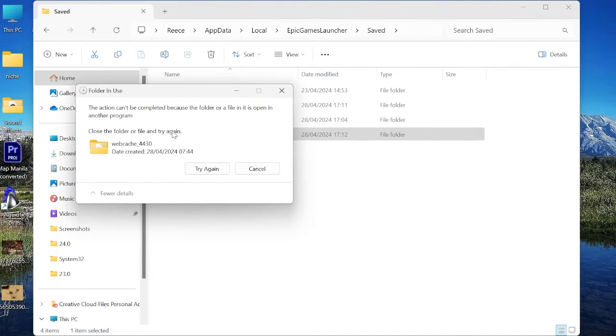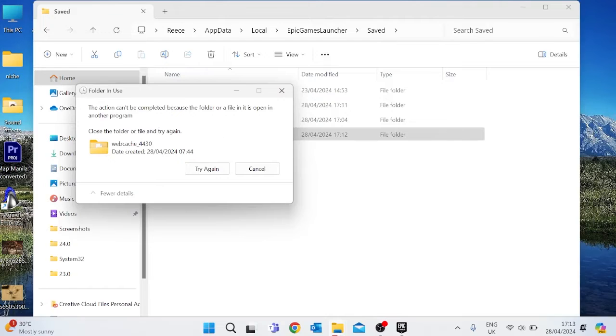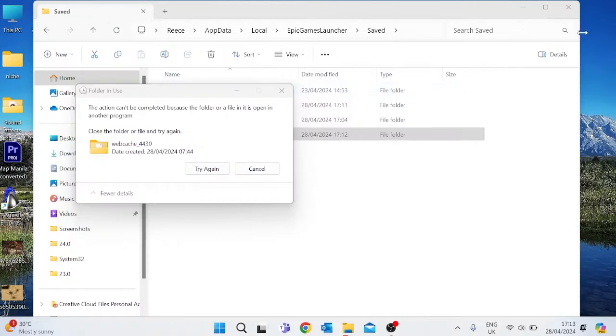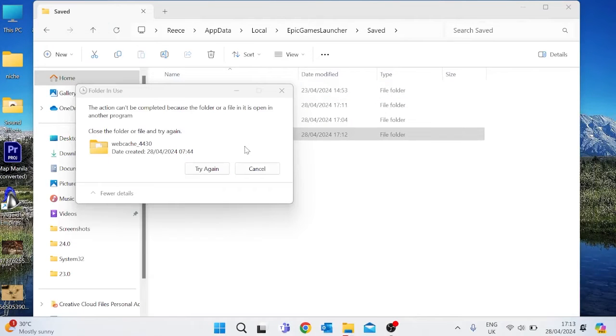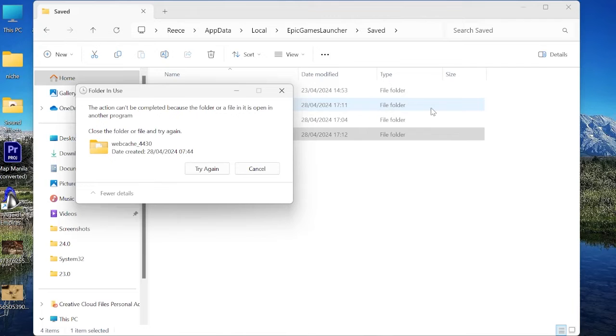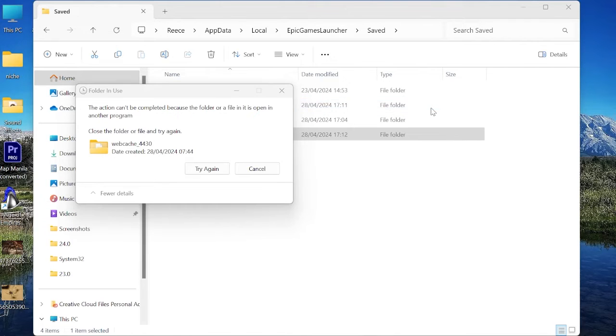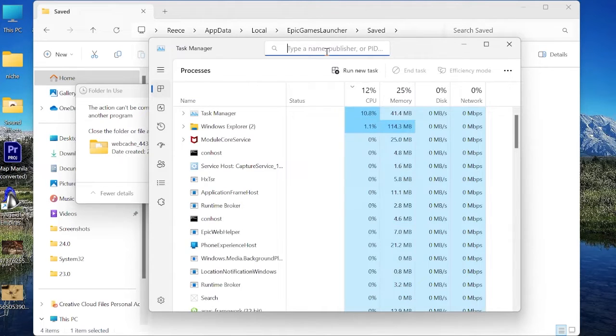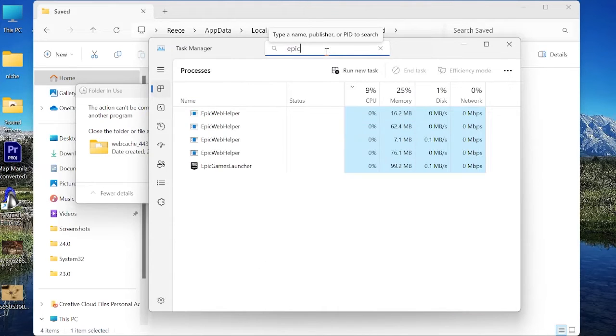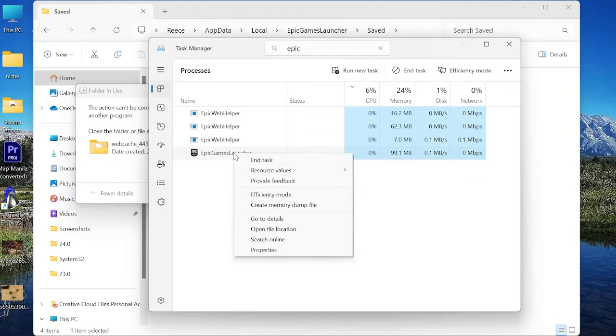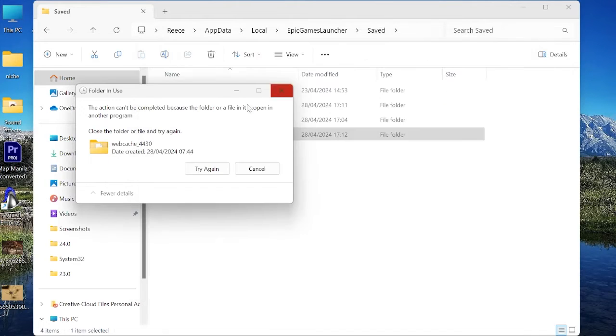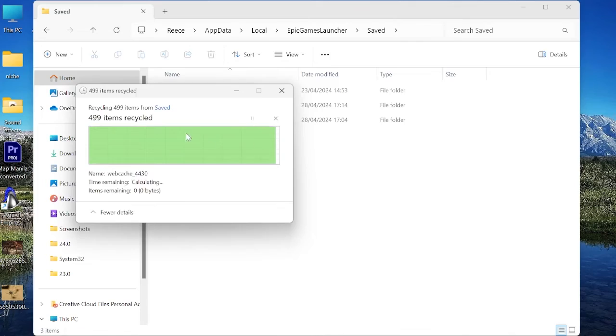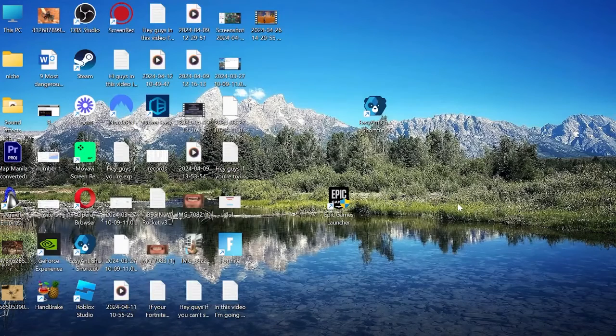If you're getting this warning message that's not letting you delete the folder, just make sure to close down Epic Games before trying this step. We can do that by coming to our Task Manager by pressing Ctrl-Alt-Delete on the keyboard. Inside of the Task Manager, search for Epic and make sure we've closed down any references to Epic Games. Then if we come back to the folder and try this again, the folder would delete.